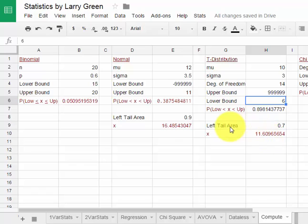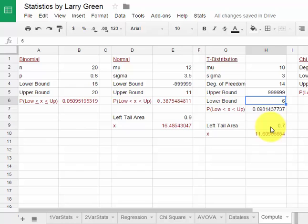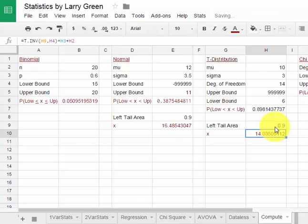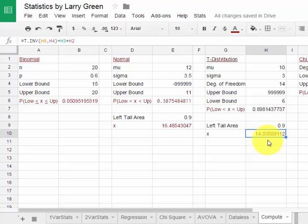I could also find the left tailed area. Let's suppose that I know the probability is 0.9. Let's see what the value of x is such that the area to the left of that value is 0.9. So I type in 0.9, I hit enter, and that value is about 14.